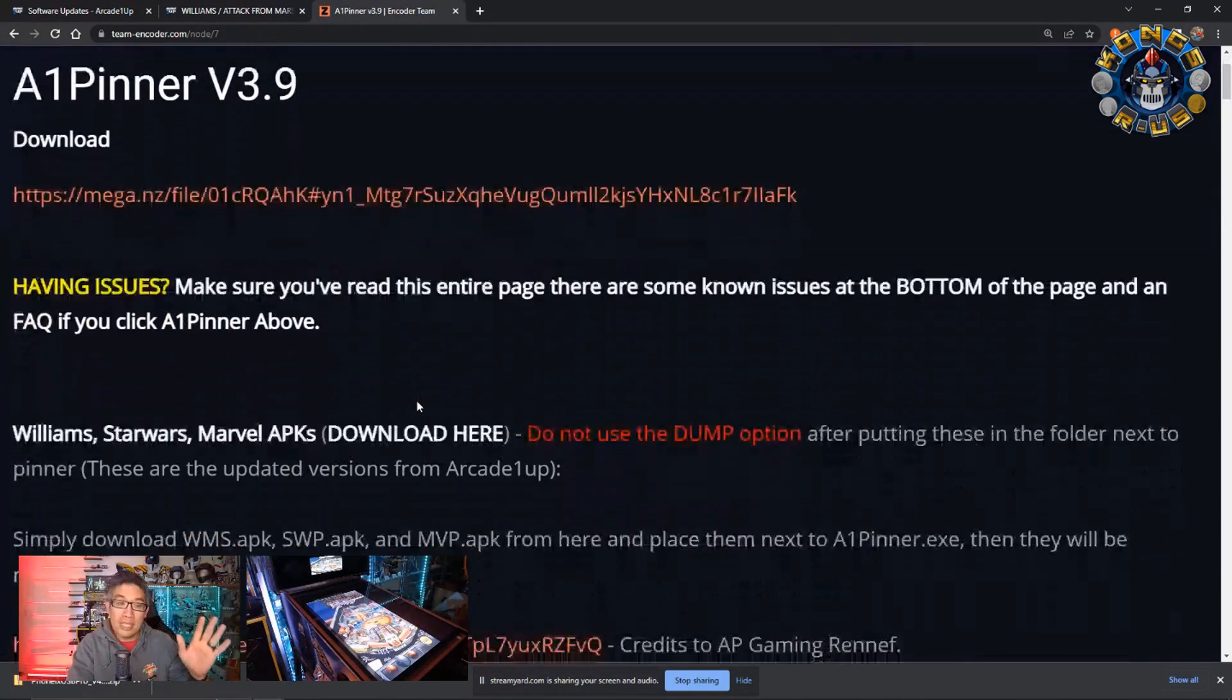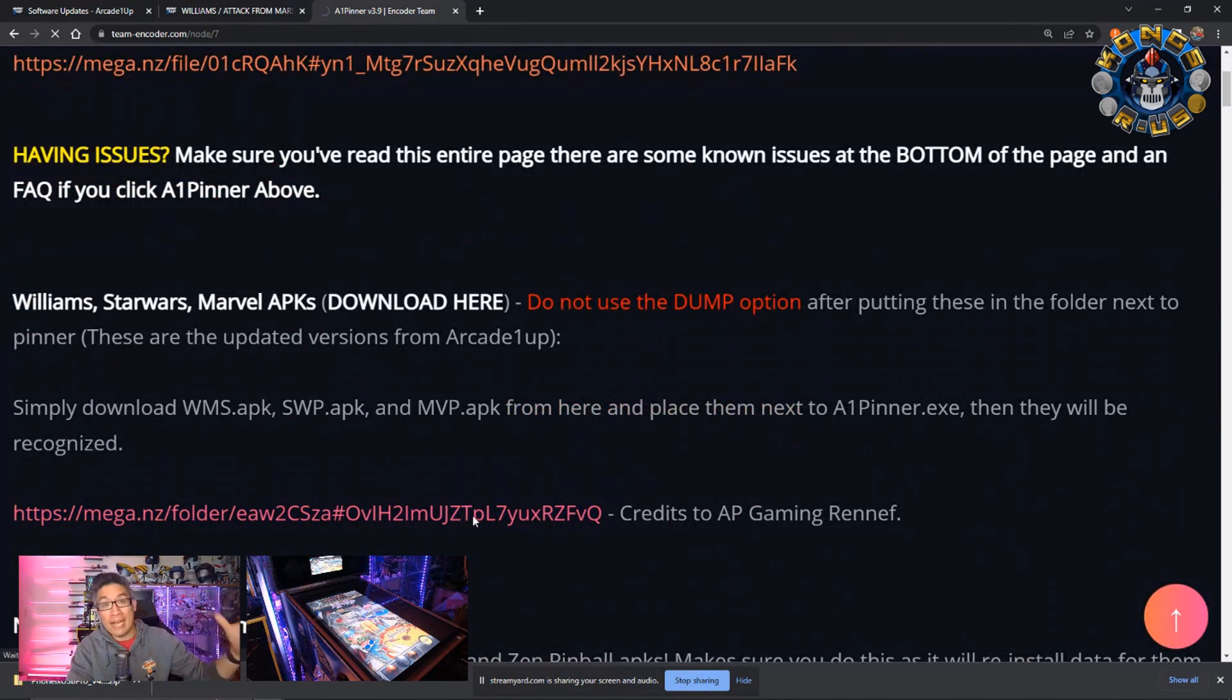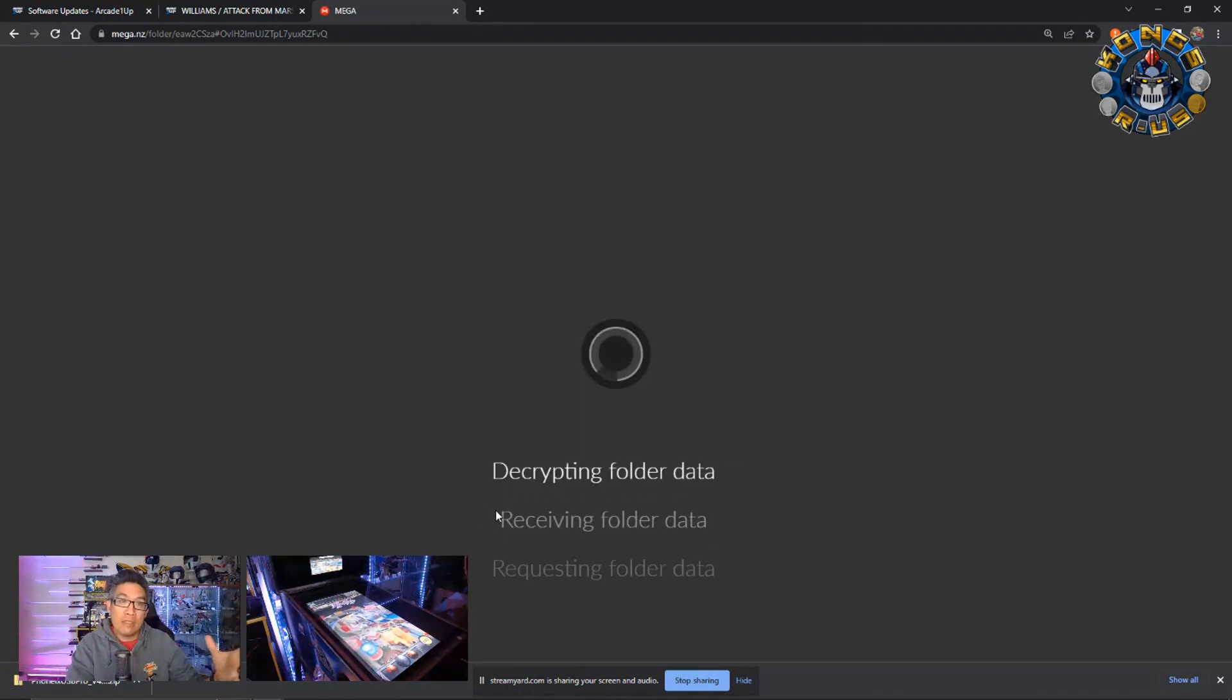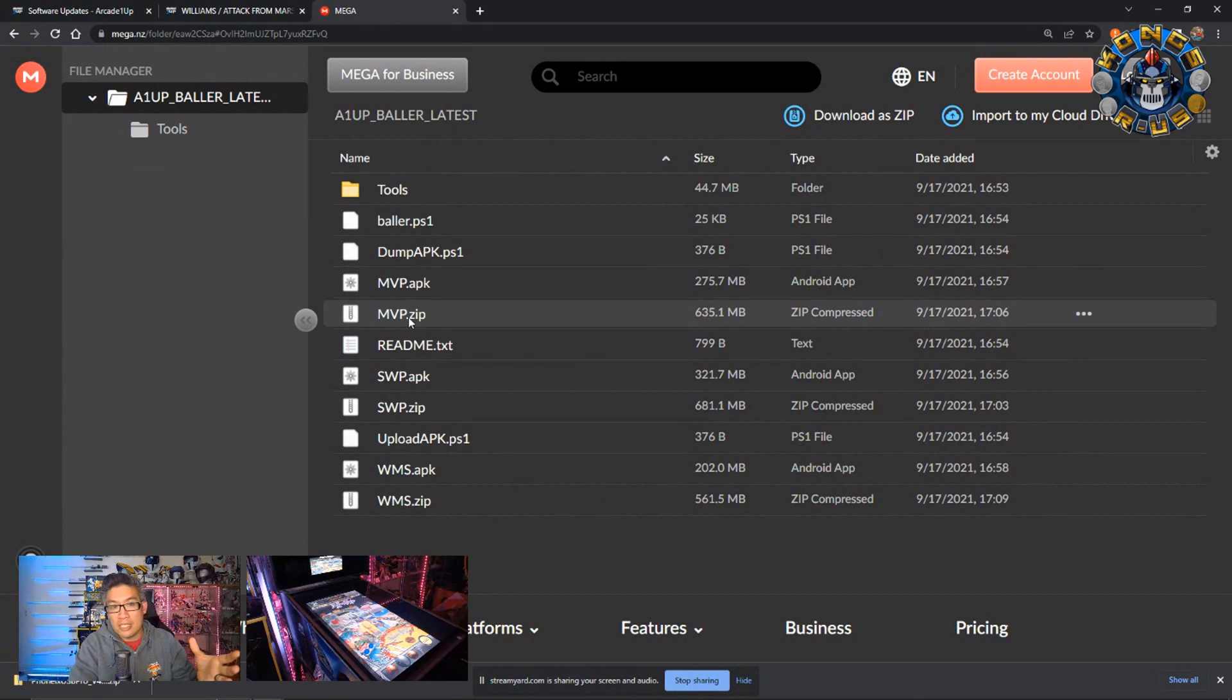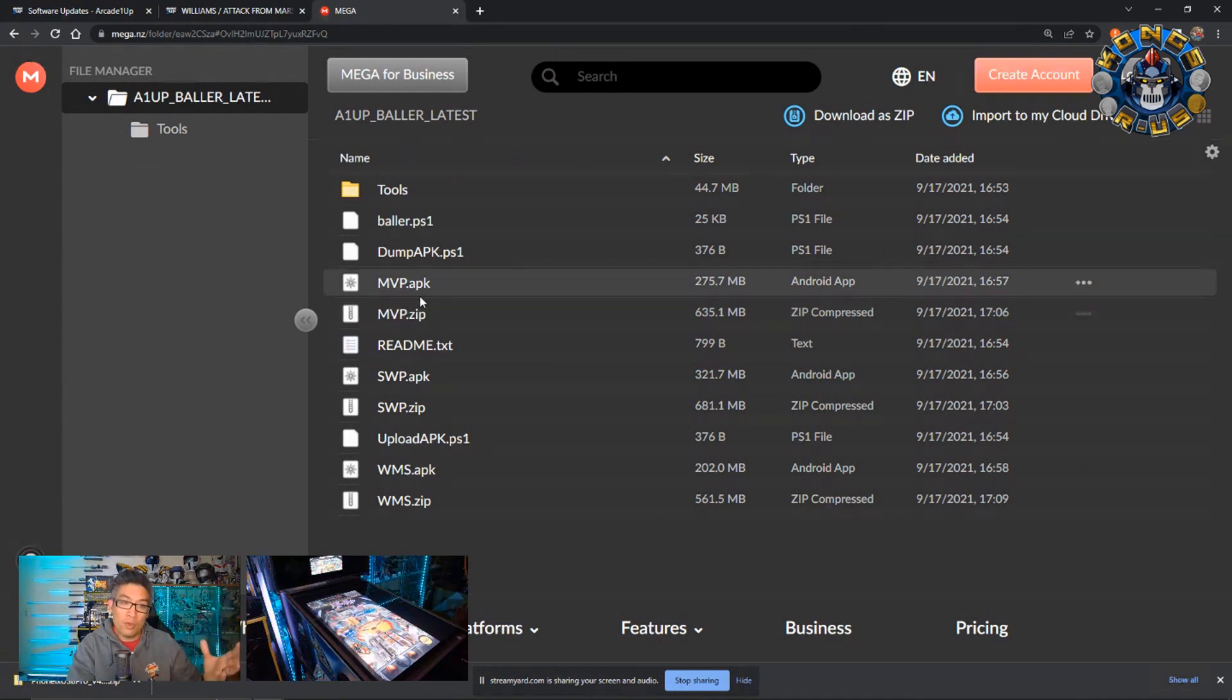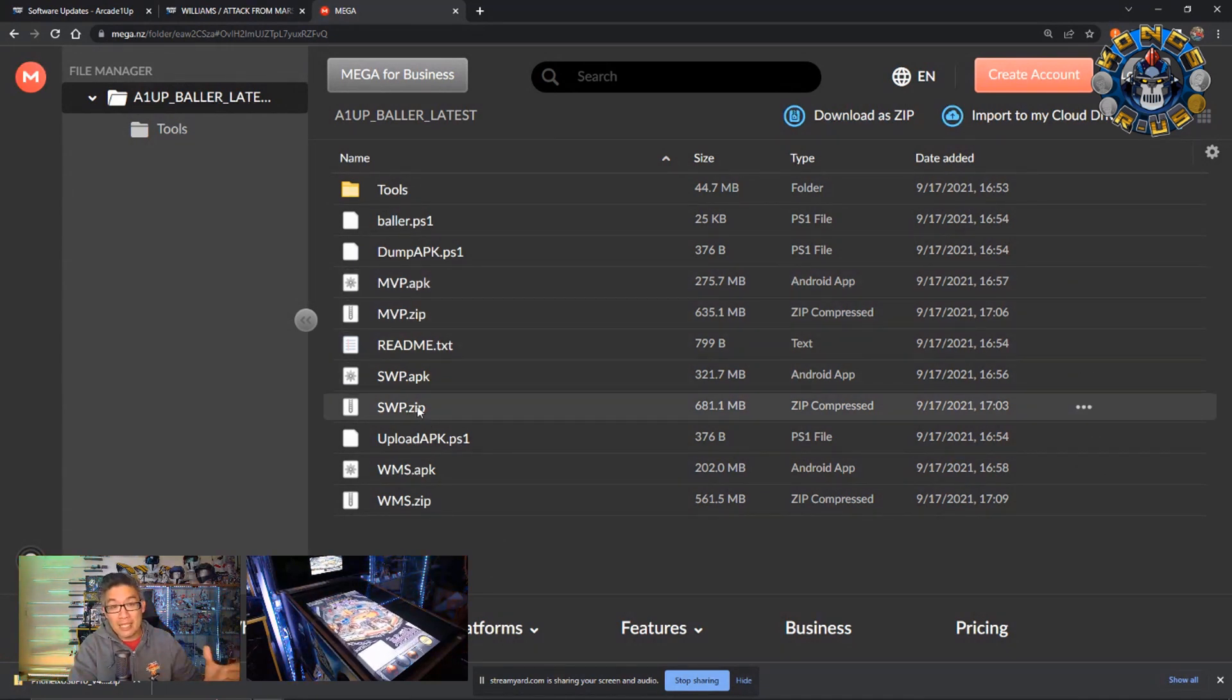But what you really need is in this particular mega download, the APKs, which you originally used to flash it to version 3.9. There's some different files. If you click on that link, it takes you to this mega section. There's these .zip files, which has the disk image files you'll need to reflash your PCB. So for Marvel, it's mvp.zip. For Star Wars, it's xwp.zip.